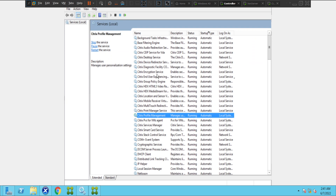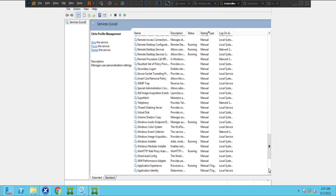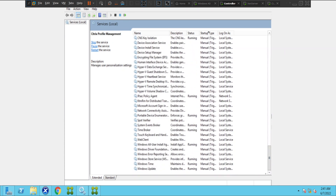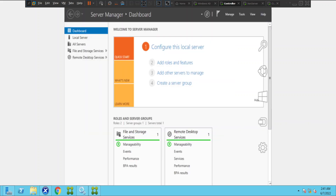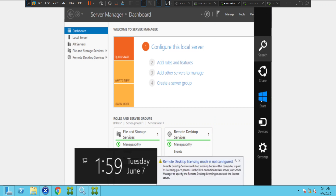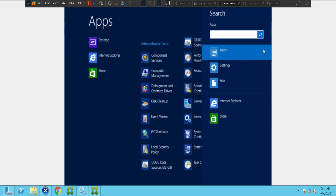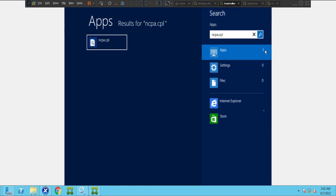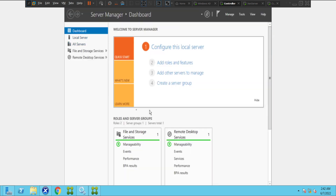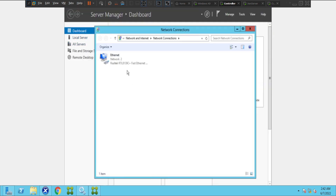I'm going to type ncpa.cpl, which will take us to the Network Connections window — the LAN connection. Let's see what we find here.